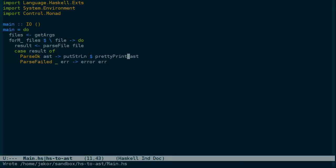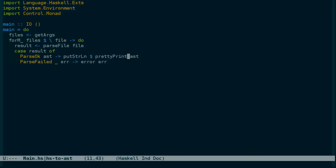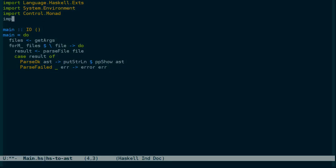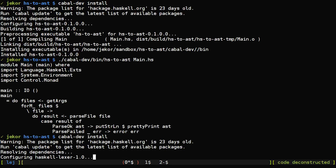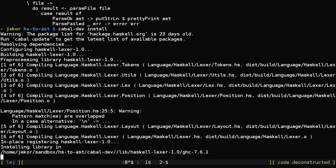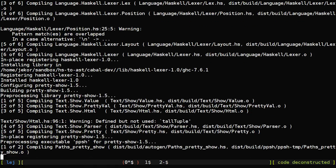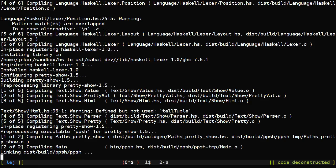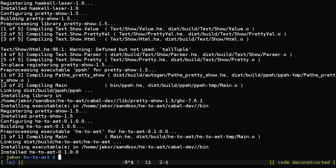But this still doesn't give us the actual tree that we're looking for. And for that there is a package called pretty show, which is sort of like just calling show, but instead puts things on multiple lines. And it is exposed through the module text.show.pretty. So let's rebuild this again. And it's building a Haskell Lexer because the way that this works is it actually parses the result of show and then converts it into a nicer format. Since show is actually a serialization format really for Haskell. So let's take a look at this now.